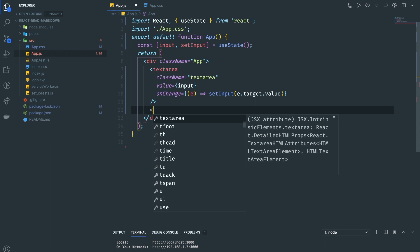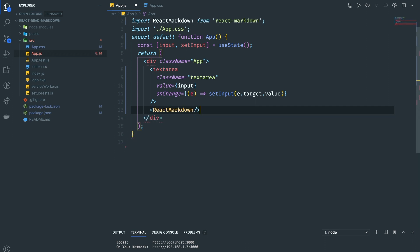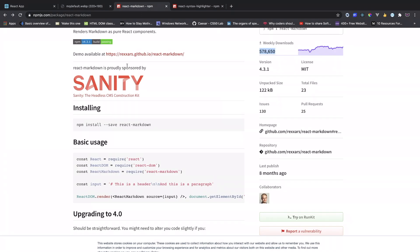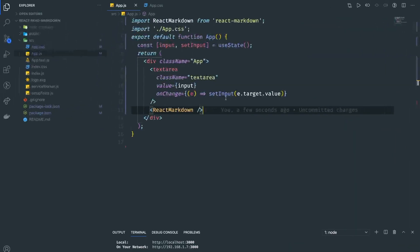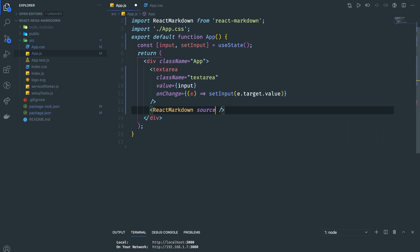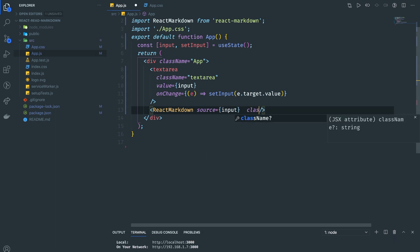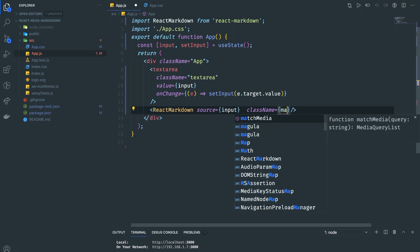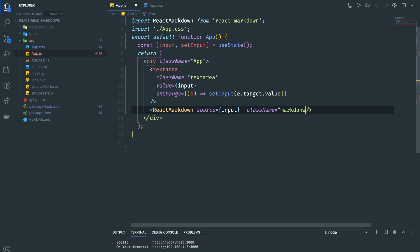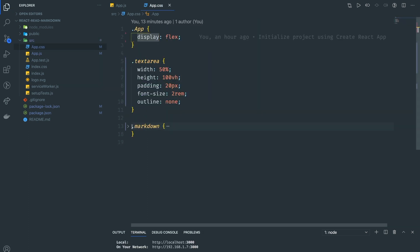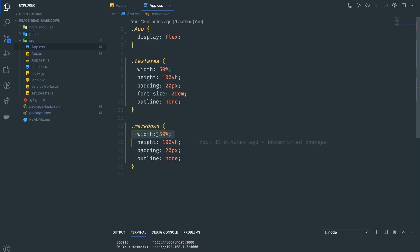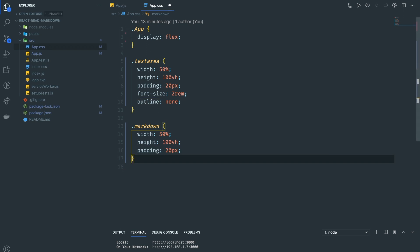Now we need to pass the input into the React Markdown. The way that we do that is we're going to use the React Markdown from this dependency I already told you to install. We can put the source equal to input and give the className 'markdown'. I already styled the markdown as well. As we can see, it's similar—width is 50%, height is 100vh, with some padding and outline none. I think we don't need the outline here.